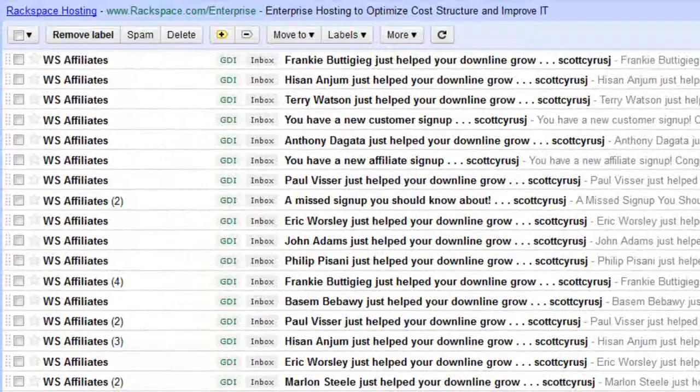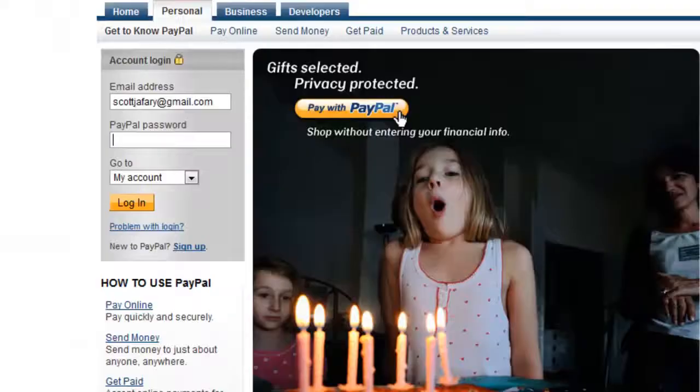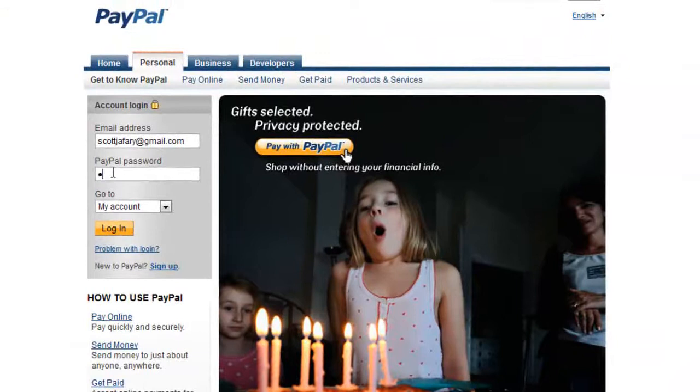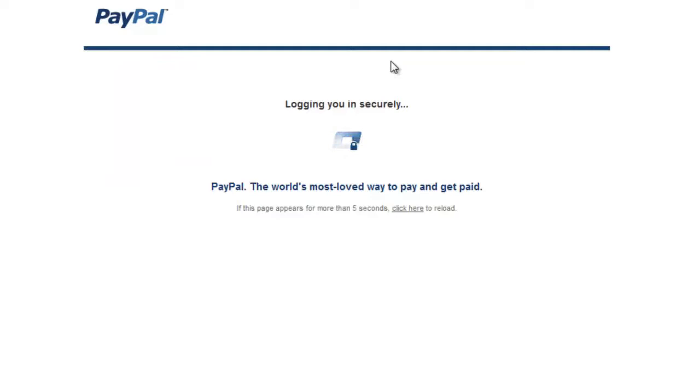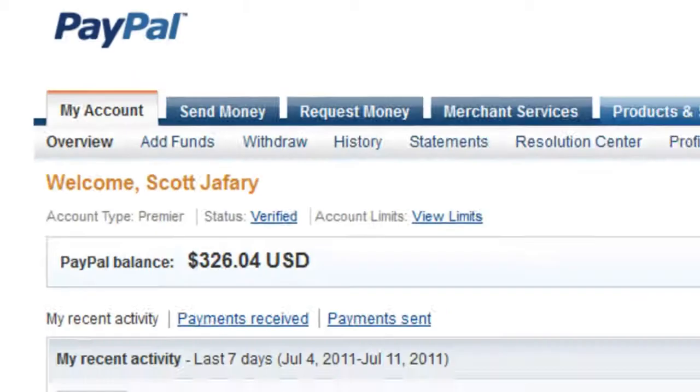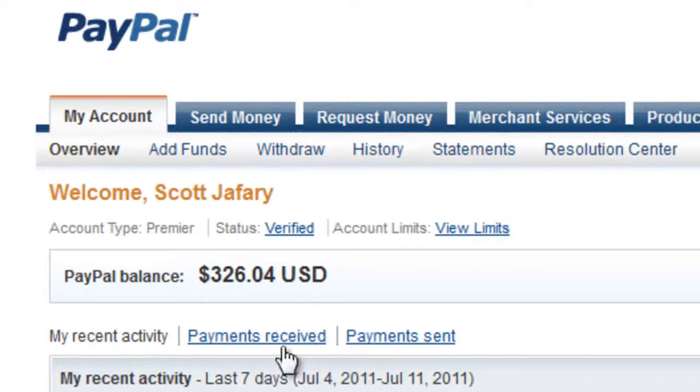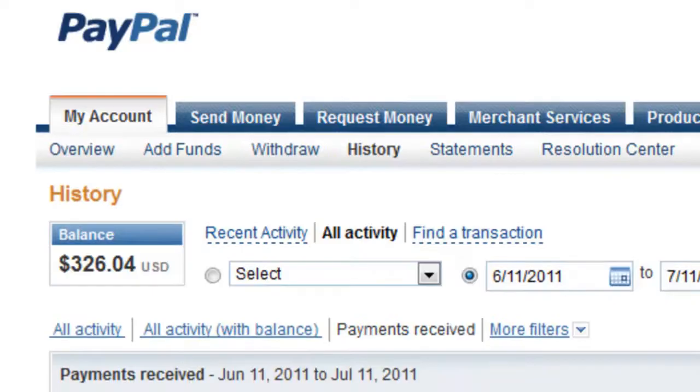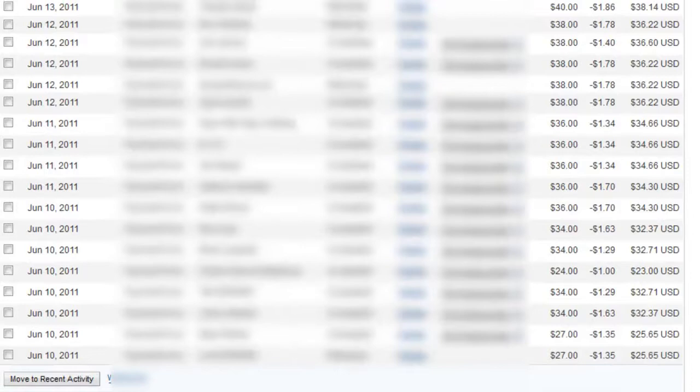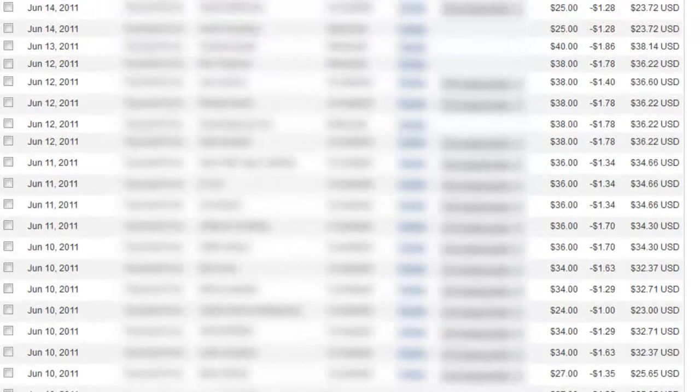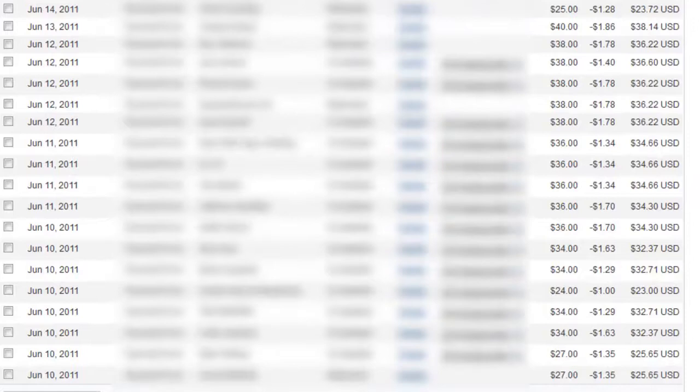I've got some PayPal proof here. I'm going to log into my PayPal account now. I'm just going to quickly head over to payments received here. Alright so as you can see here if I just scroll down, there have been days when I have been making $200 a day, $100 a day just by selling internet marketing products. And I know what I'm doing and I can help you make a lot of money online.